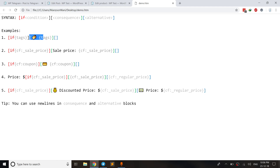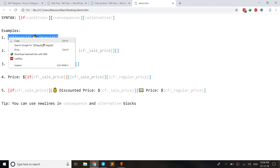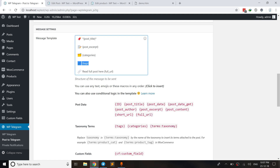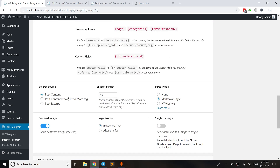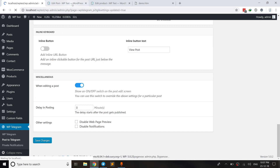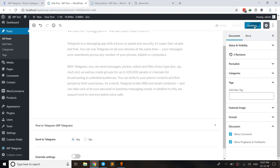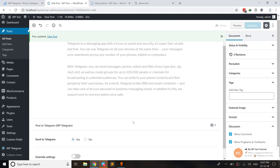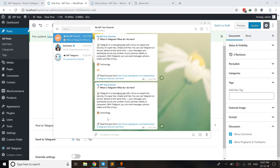Let me show you some examples. In the first example, you can see the first block, second block, and third block — the third block is empty. That means if there is a tag for the post, it will be sent; otherwise nothing will be sent to the channel. Let me copy this and paste it in place of the existing tag macro, save changes, and hit update.